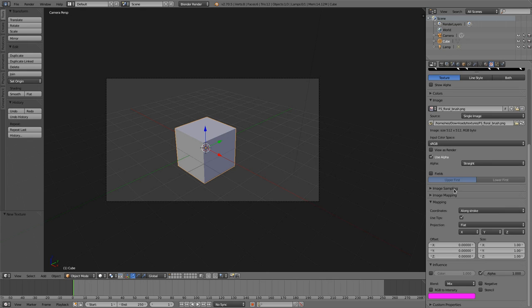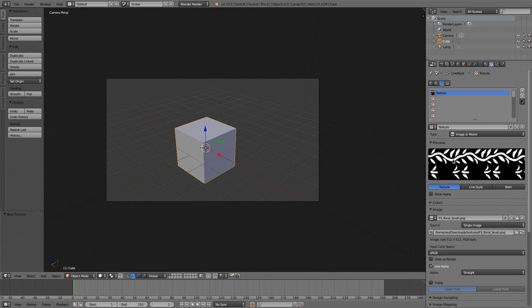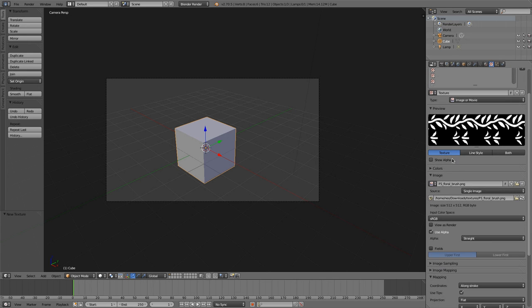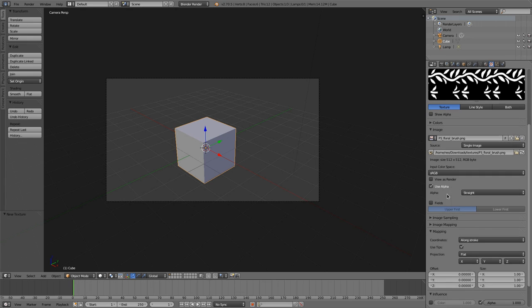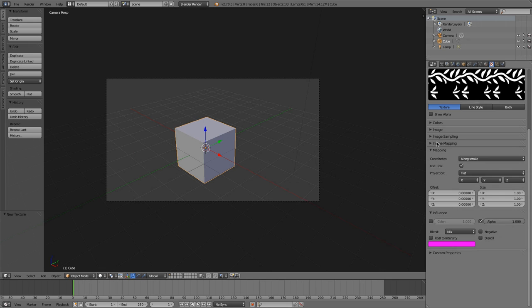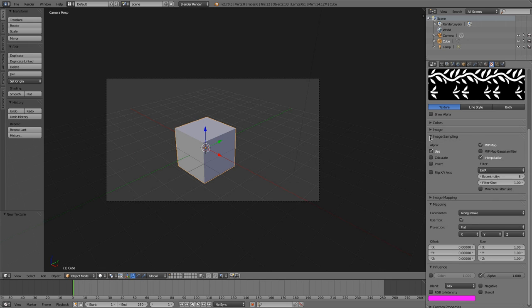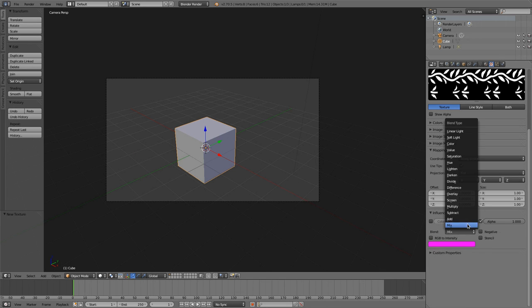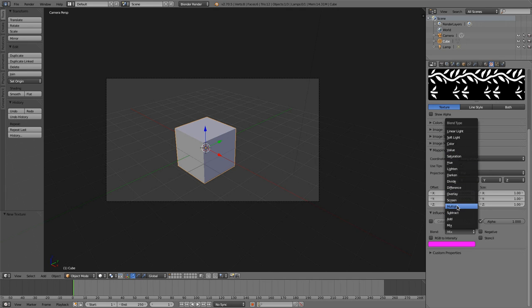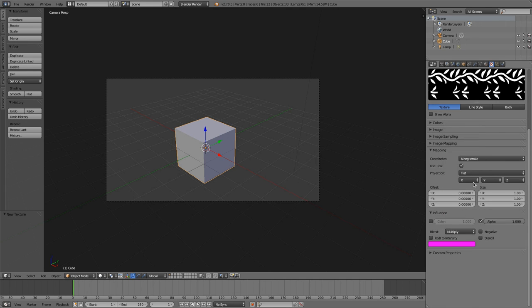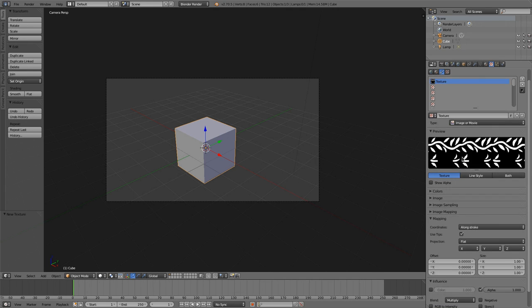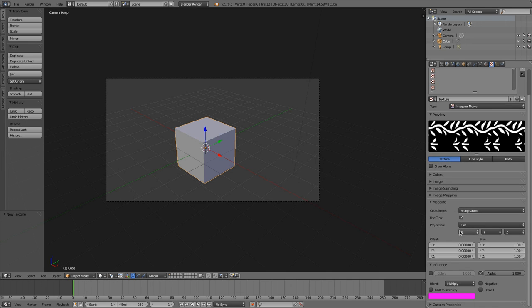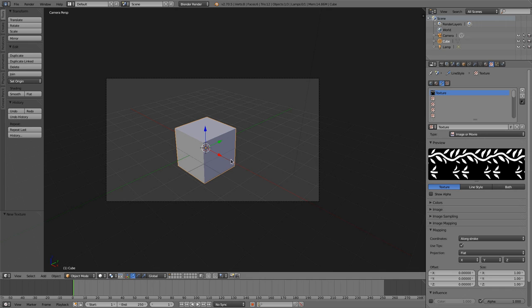And we are saying this should be our alpha texture. So white is visible and black is hidden. Then we activate use alpha and calculate alpha. So apart from that, we are multiplying those values with the strokes. So all whites are visible. And then we say RGB to intensity. And that should be enough to make strokes.